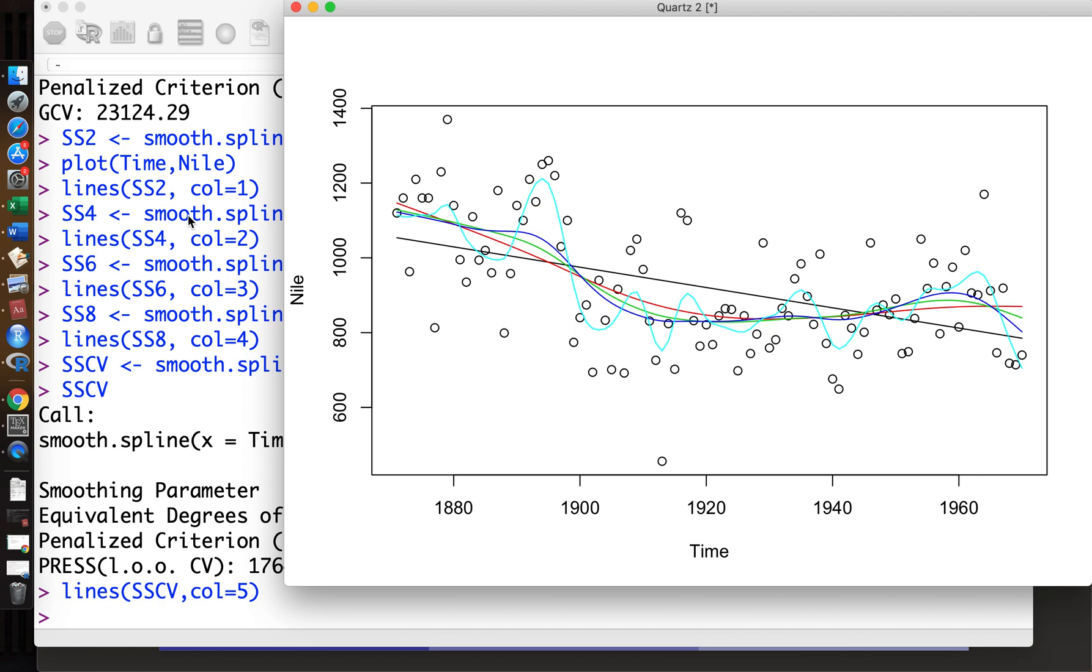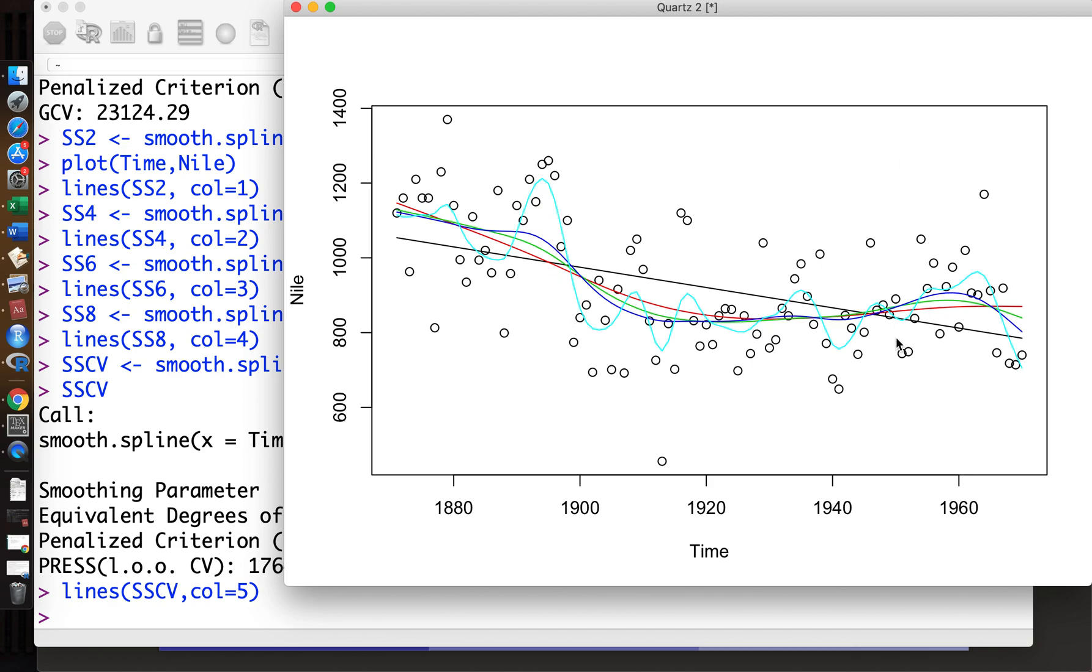So this is the smoothing spline. We have studied many methods: the polynomial, step function, the basis function, regression spline, and smoothing spline. This is a kind of smoothing method. If you want to interpolate this graph, those methods are useful. This is annual data.